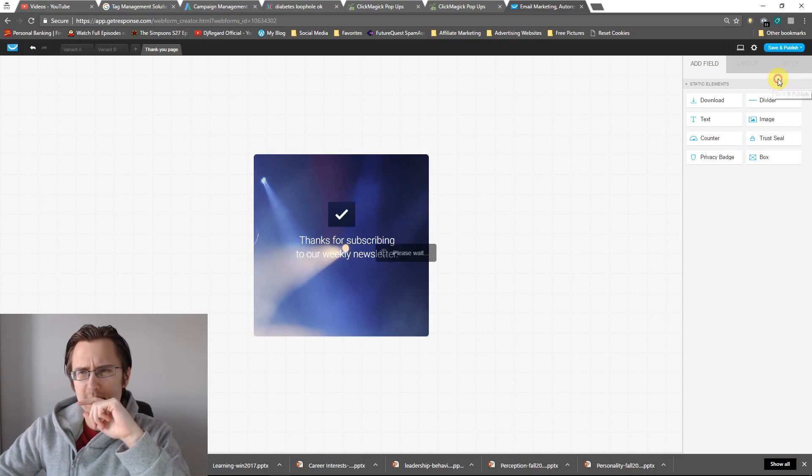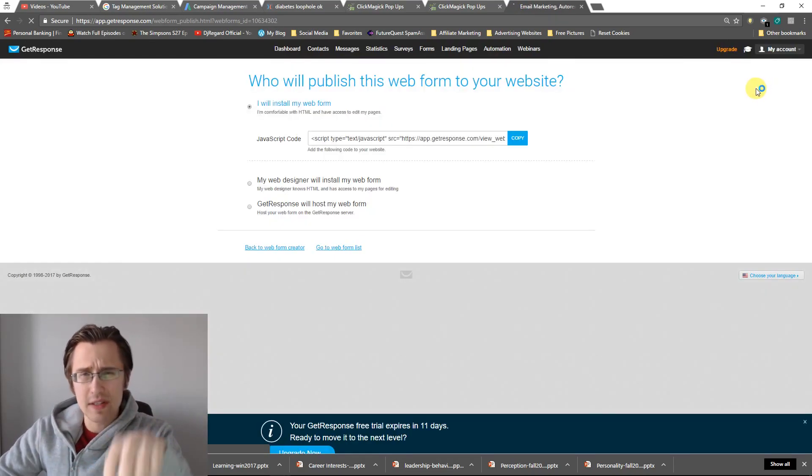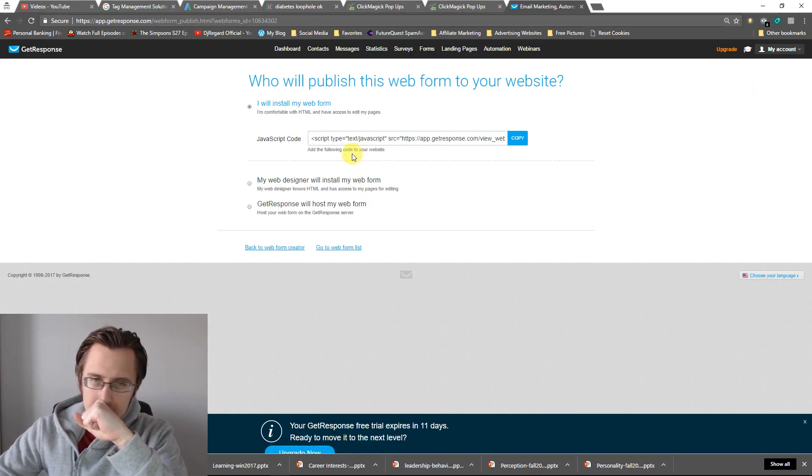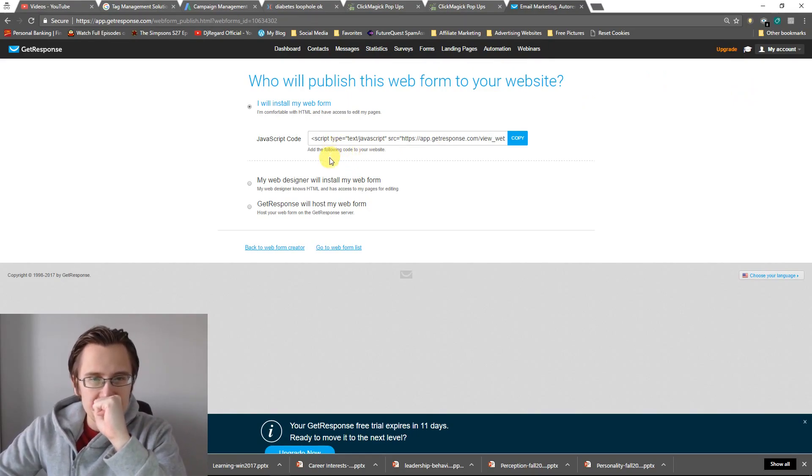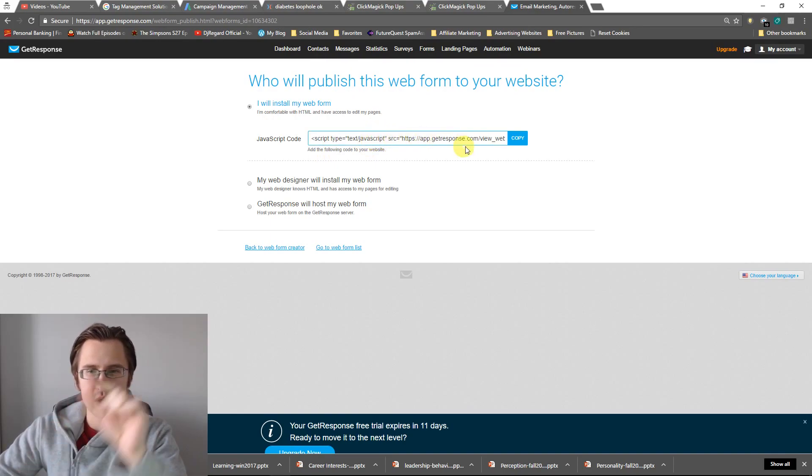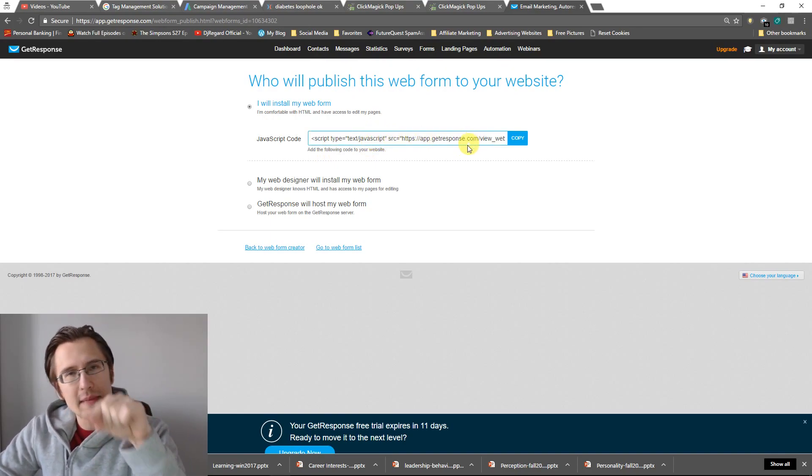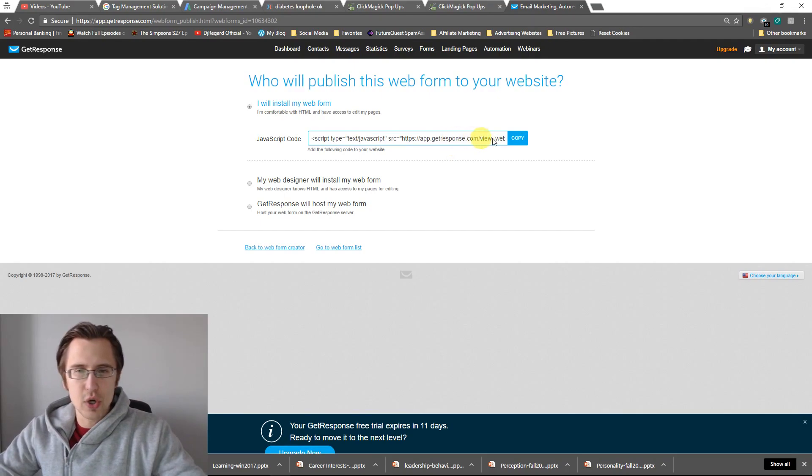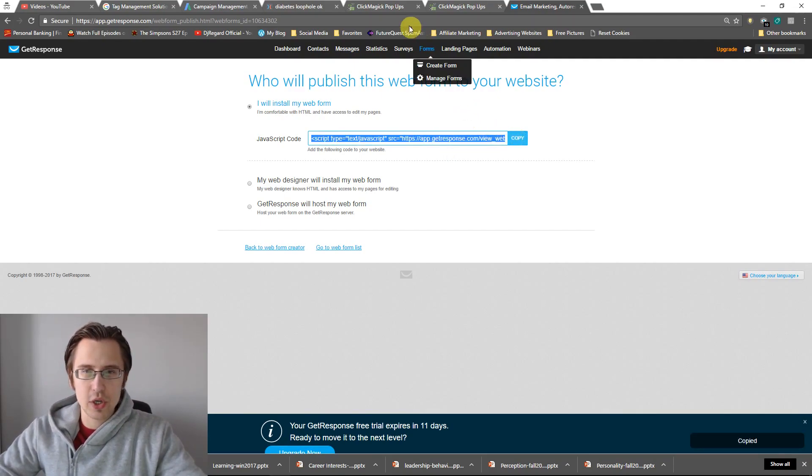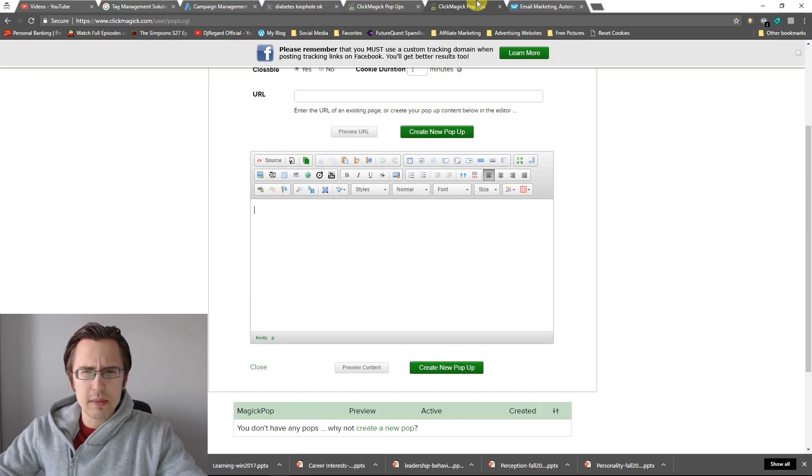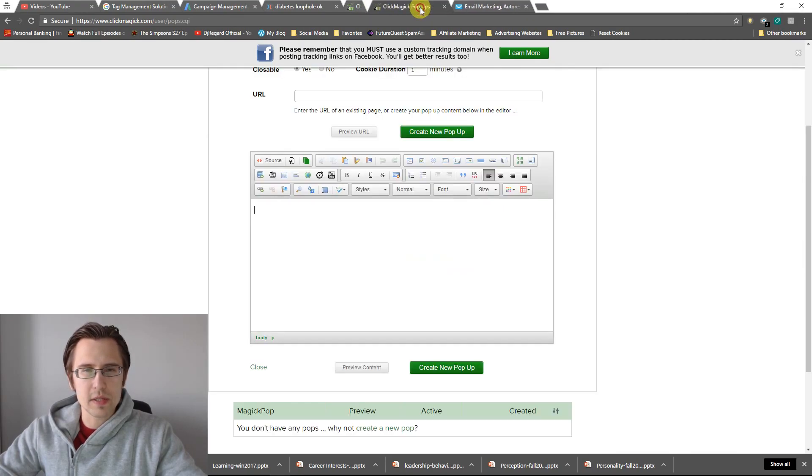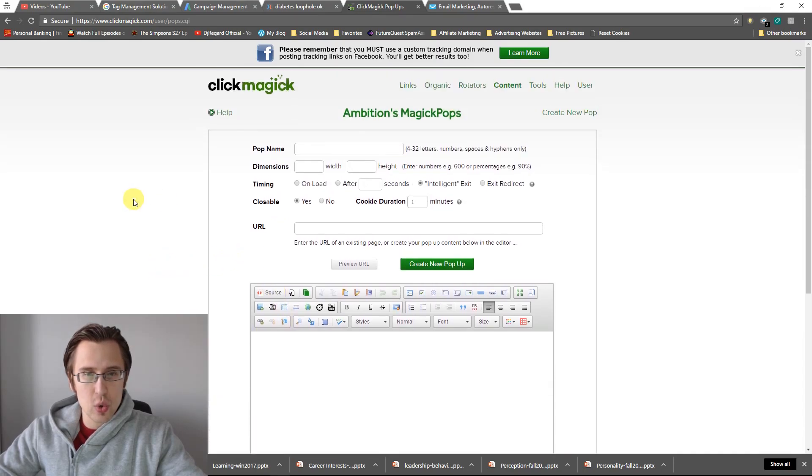So after we do that we're going to click save and publish. Yeah, save and publish. By the way if you have any questions about any of this, feel free to leave your comments down below, I'll be able to answer. And that's it. So you're given this code. So this code already includes that A-B split test and it includes the thank you page. So I'm going to copy that code.